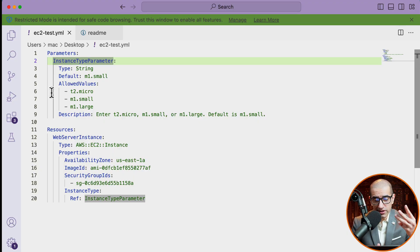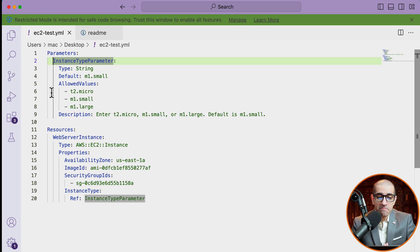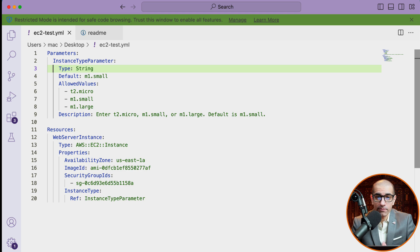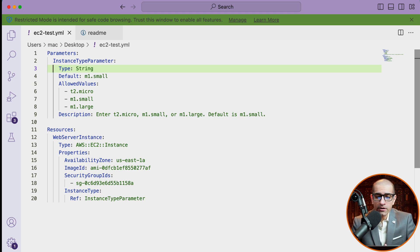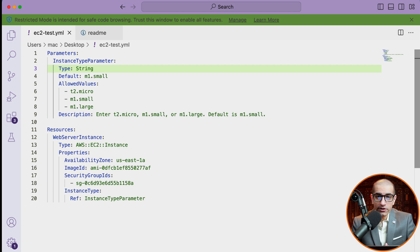Here are the three things you need to remember when using parameters in AWS CloudFormation. Number one, you can have a maximum of 200 parameters in an AWS CloudFormation template. Number two, each parameter must be assigned a parameter type which is supported by AWS. And number three, parameters must be declared and referenced from within the same template.